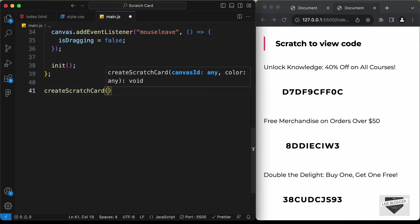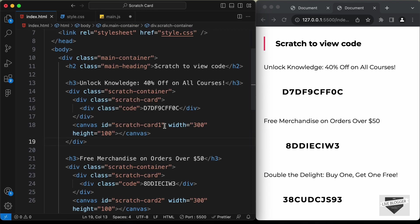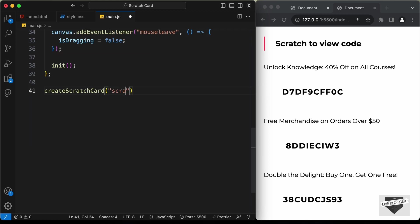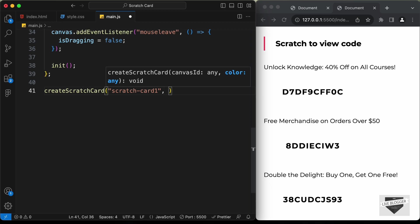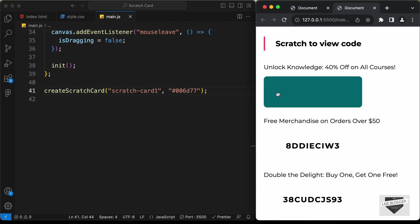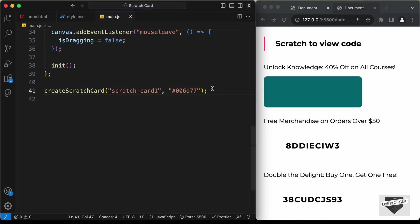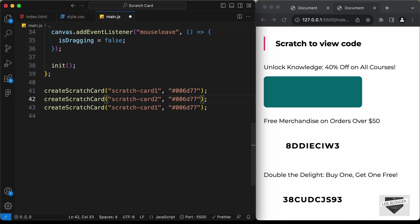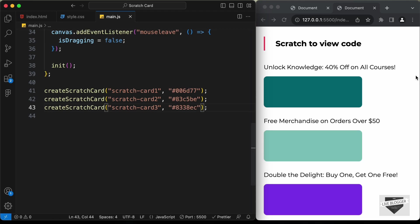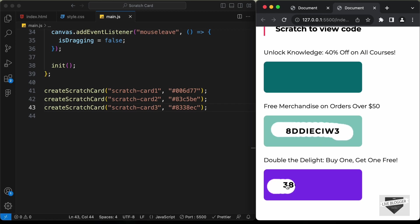Now let's call this function for each of the scratch cards. Let's type create scratch card and pass the id scratch card 1, with a color value of 006d77 — and we can see the first scratch card with the scratch effect working. Let's duplicate this for the other two cards: scratch card 2 with color 83c5be, and scratch card 3 with color 8338ec. Now we can see all three scratch cards and we are able to scratch each one to reveal the code.